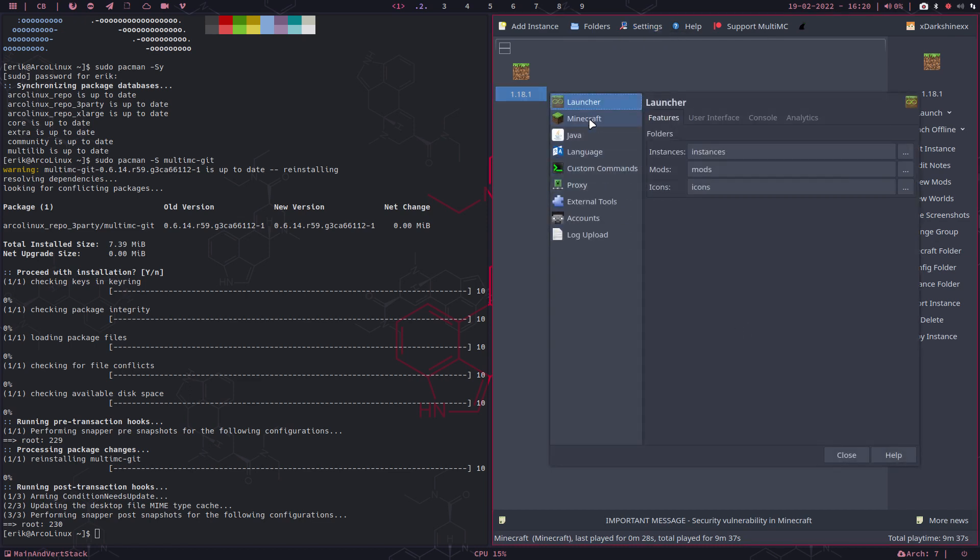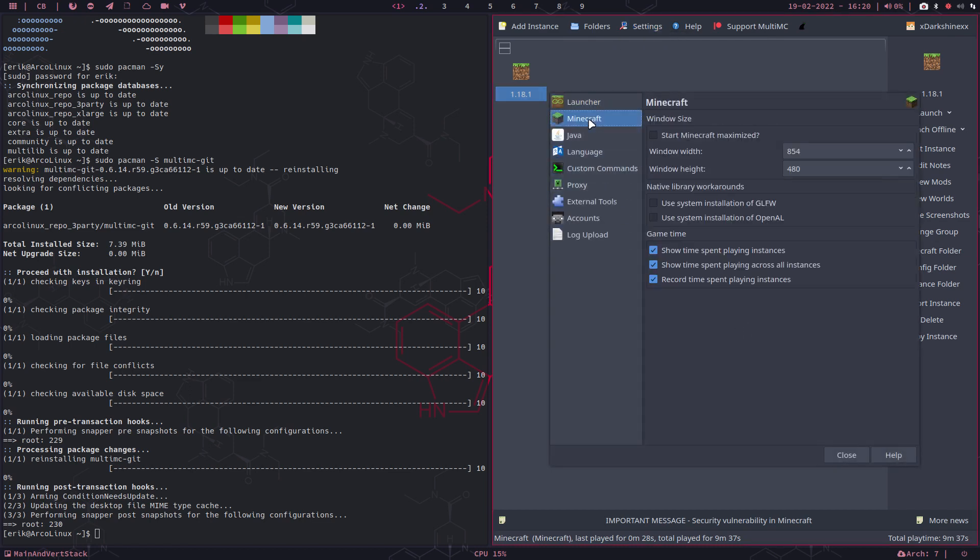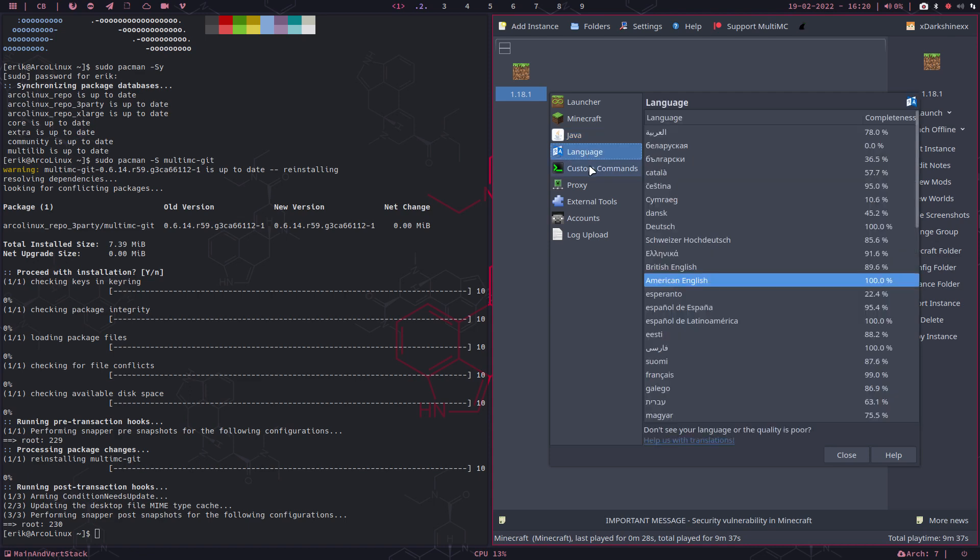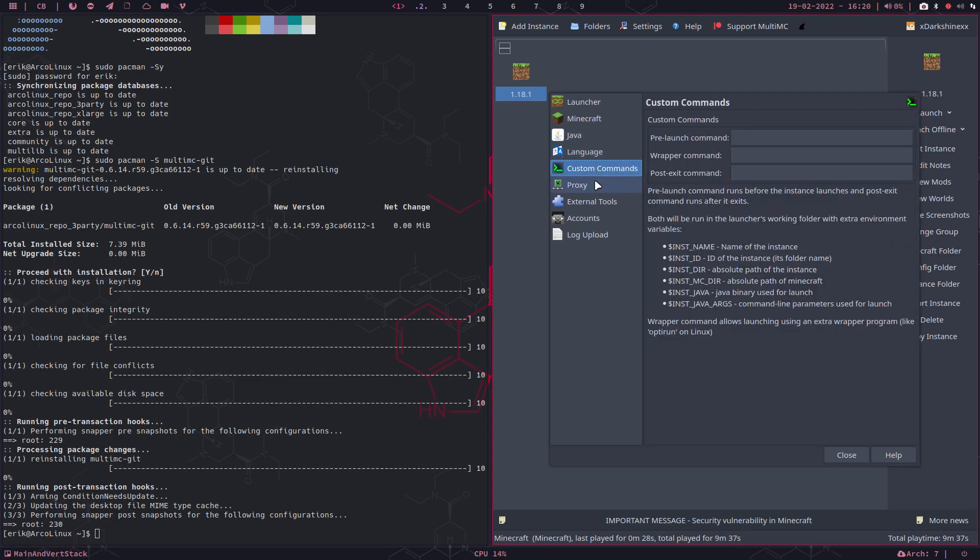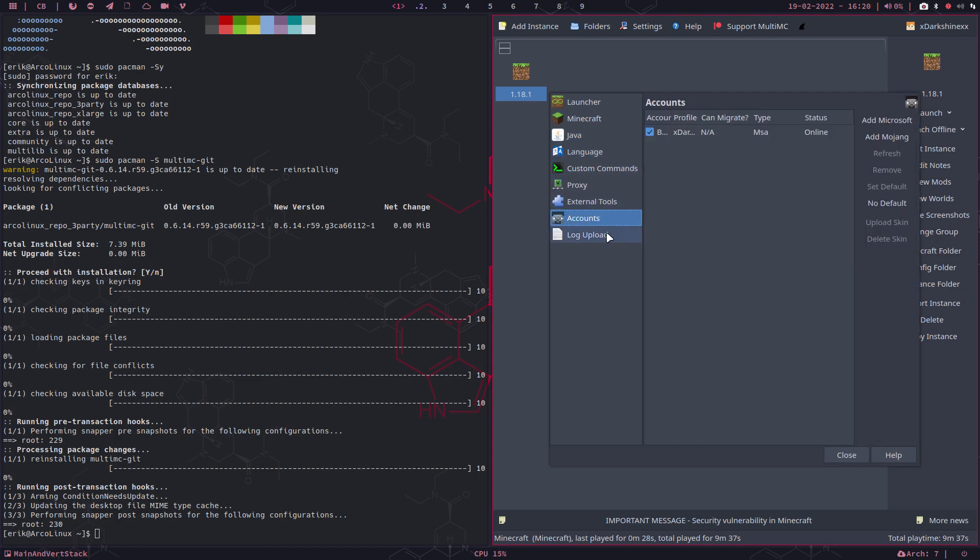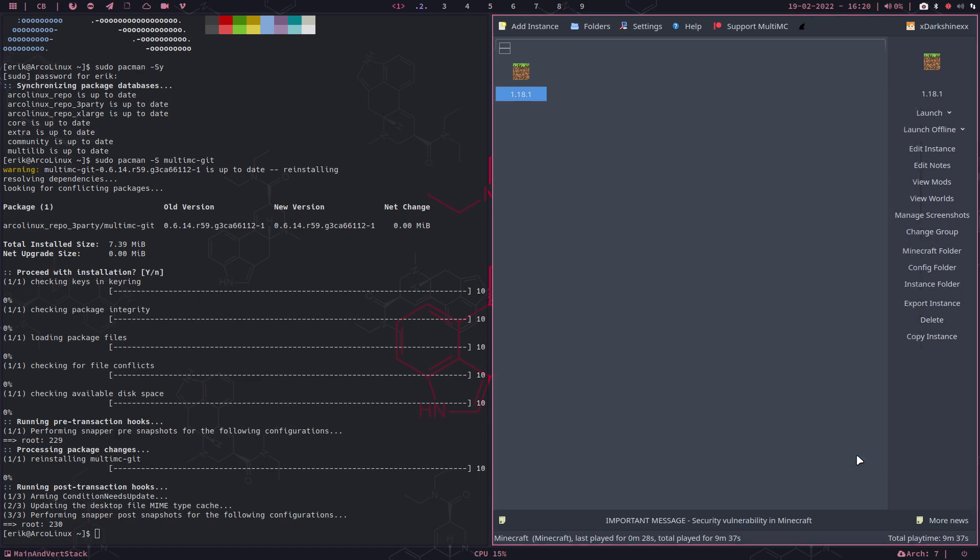There are so many things to have a look at. Multi MC is now online. Enjoy.